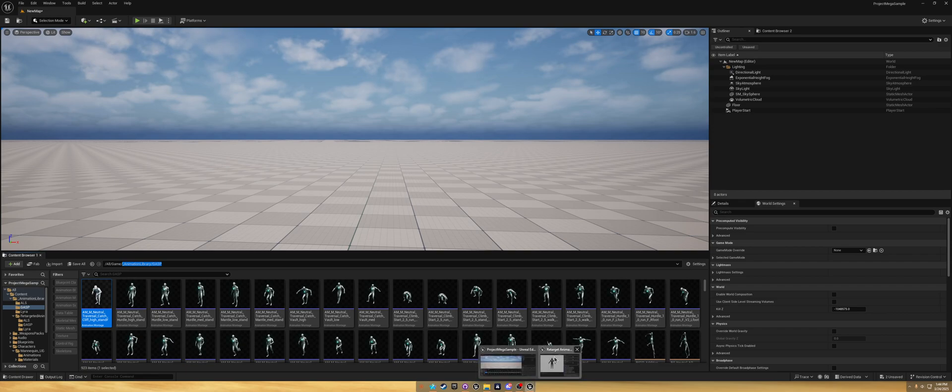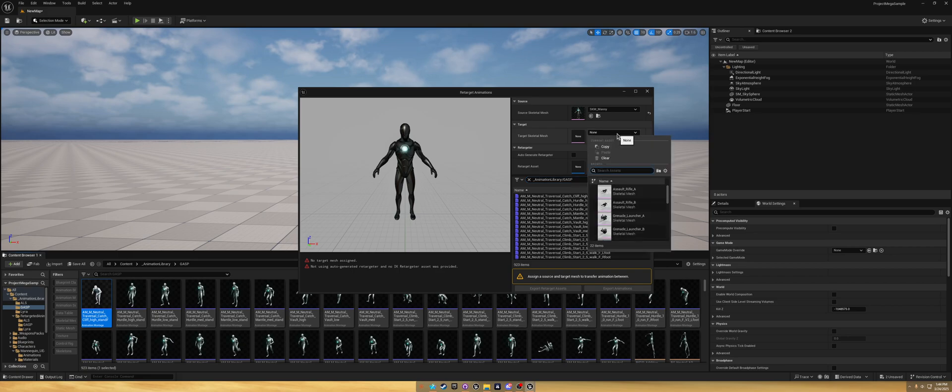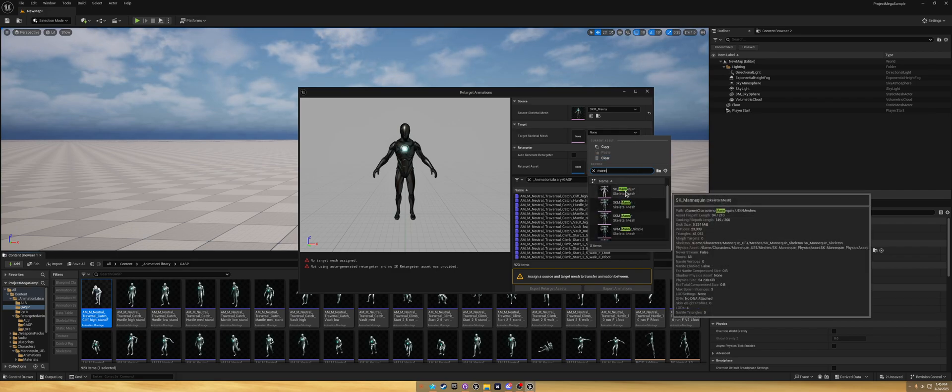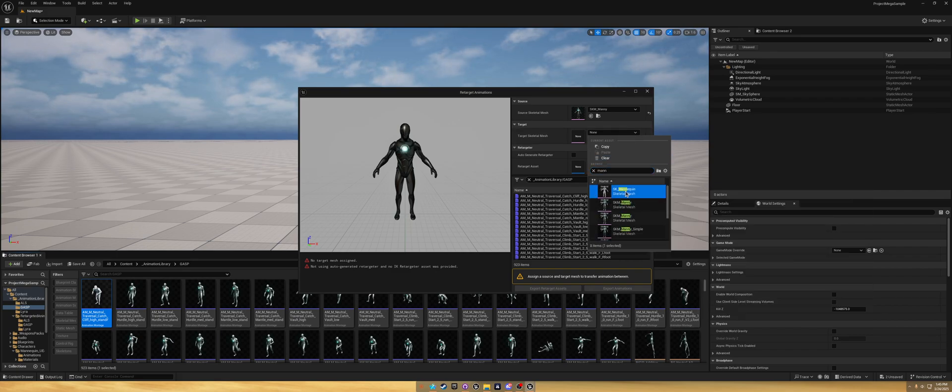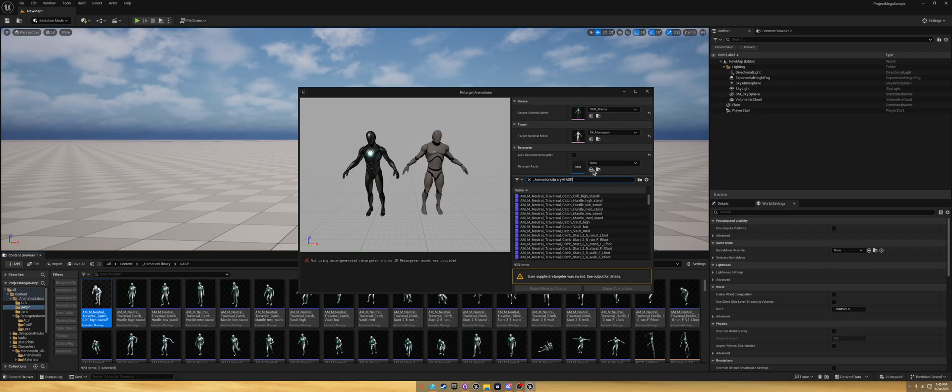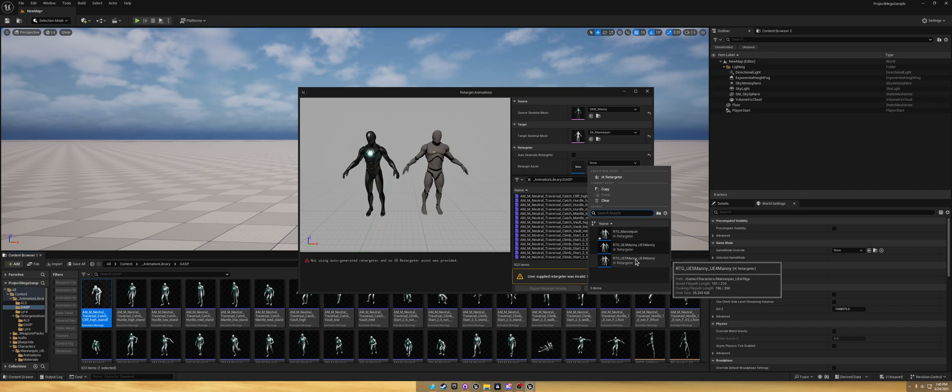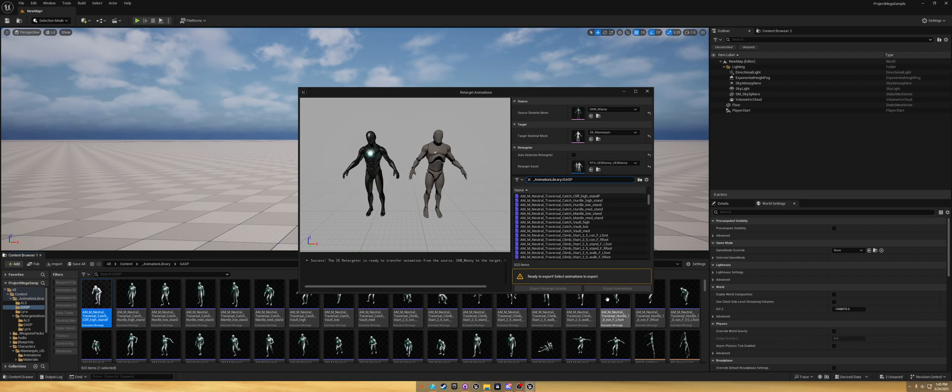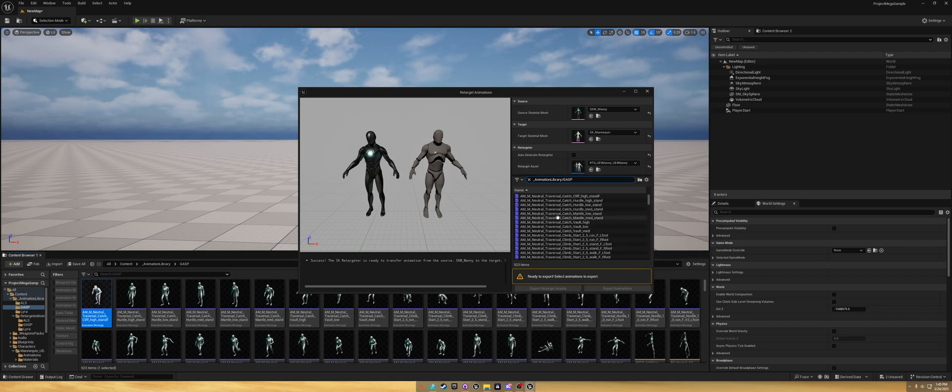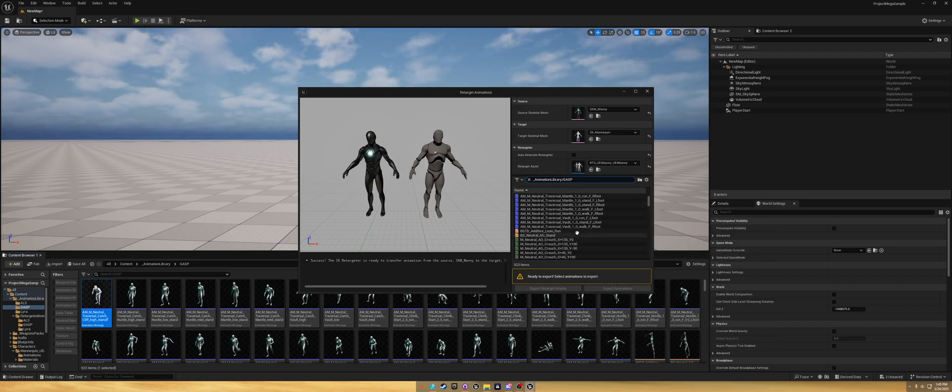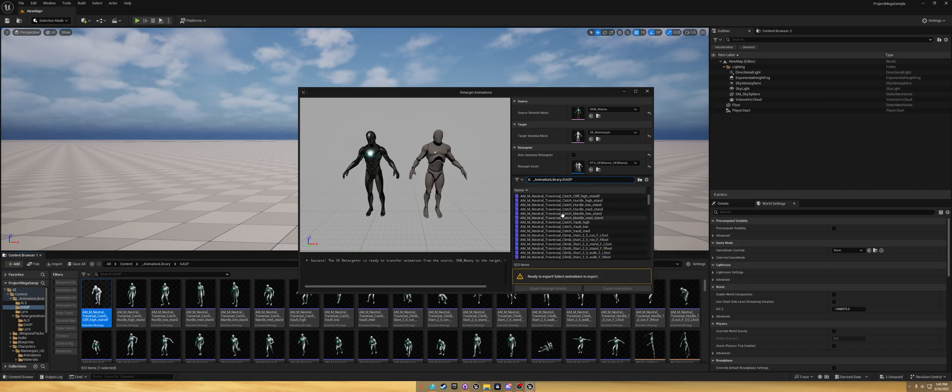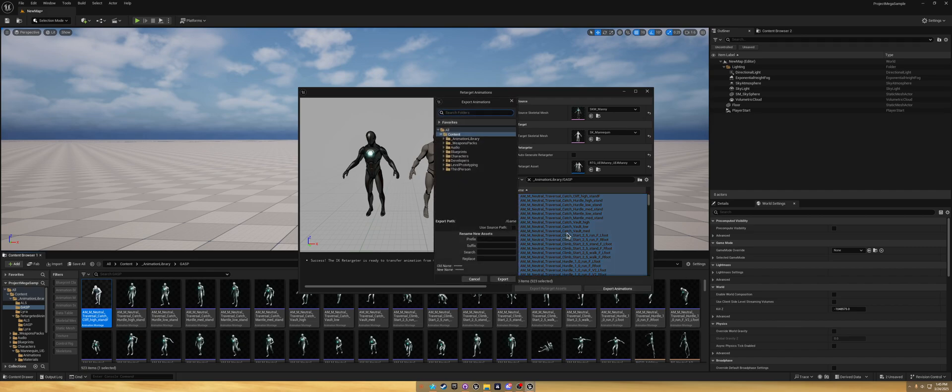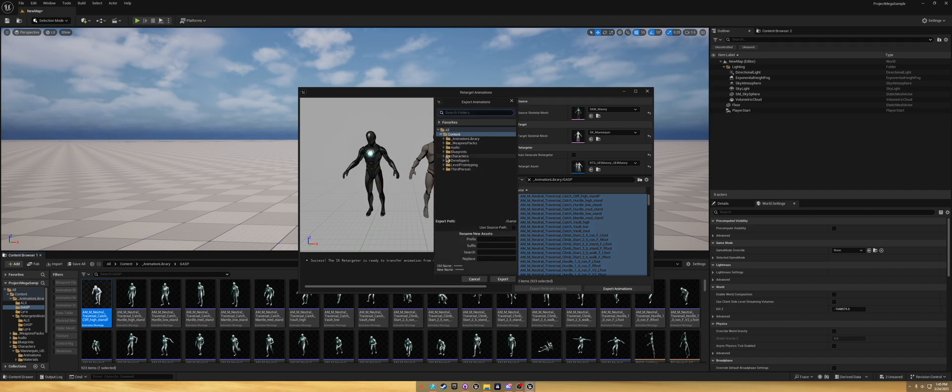We're going to select one, right click, retarget animations. I forgot to grab this. We're going to want the underscore animation library GASP. Open the other one back up, paste it in here, select UE4. We'll do mannequin, and we want the UE4 mannequin. Open this up. We're going to want to select UE4, the mannequin UE4 folder, and the rig from that one.